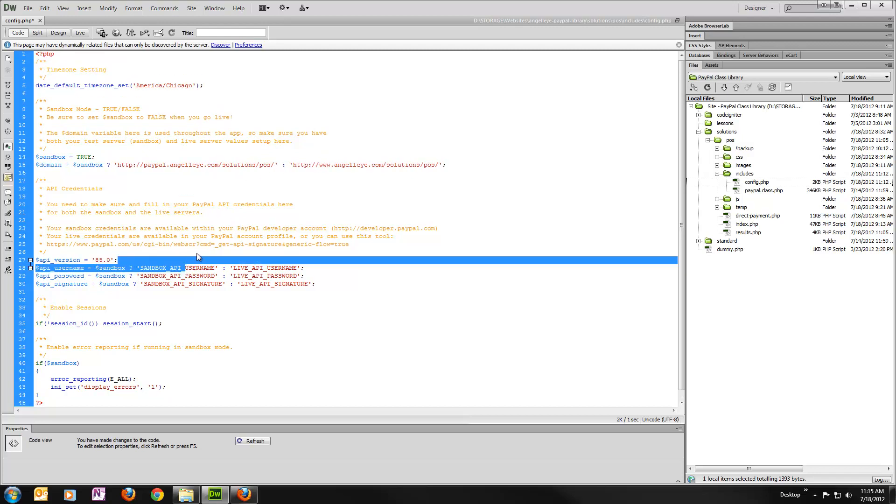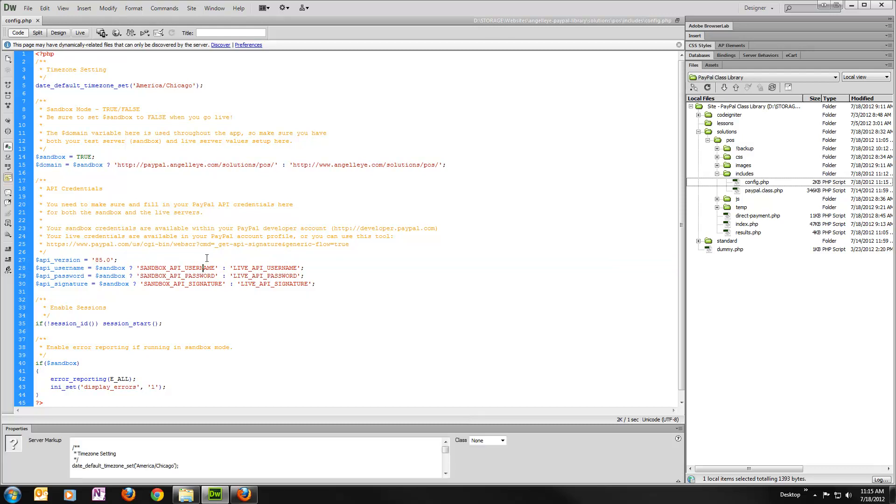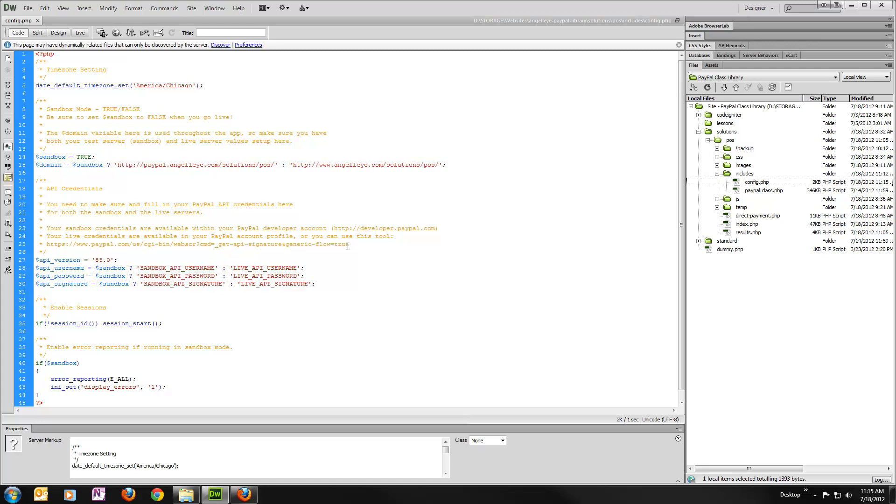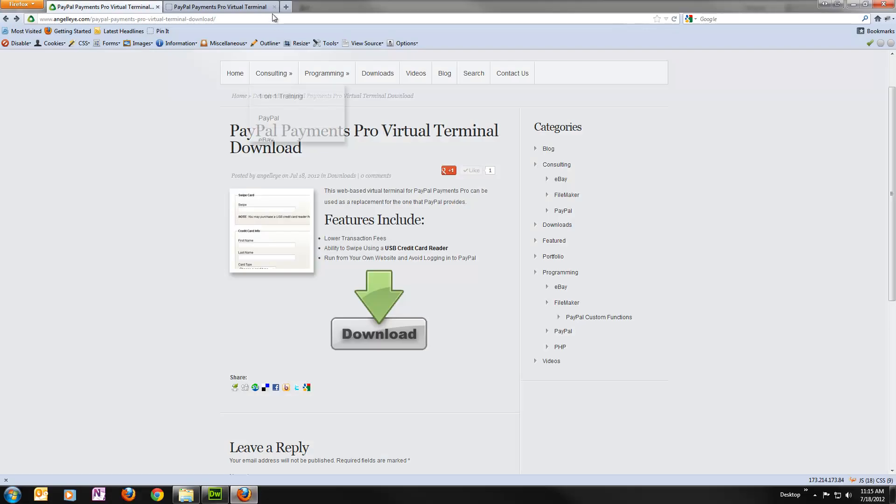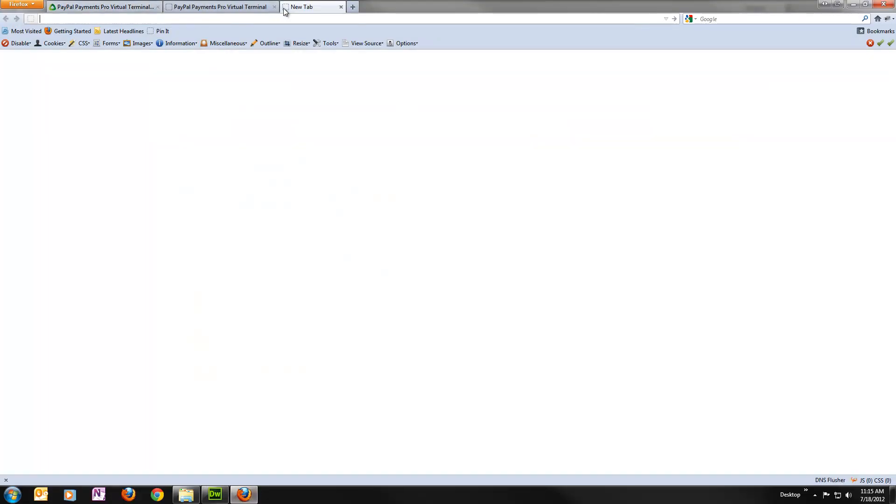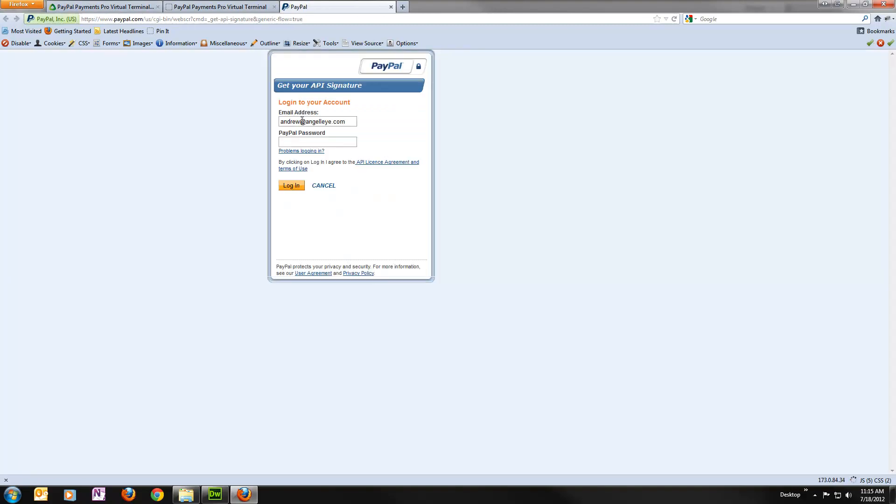Then the only other thing we need to do is fill in some API credentials for PayPal. For your live credentials, which would go over here on this right side and your sandbox credentials go on the left. The live credentials, PayPal actually provides a tool now that I have a link here to. So you can copy that.